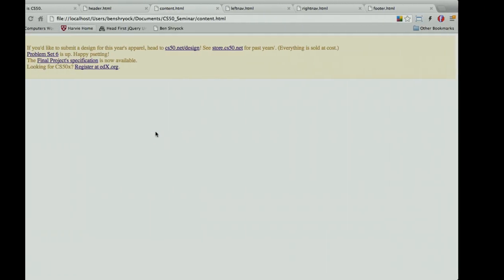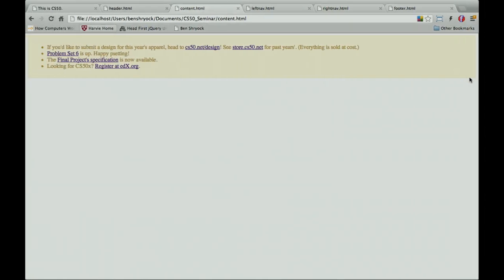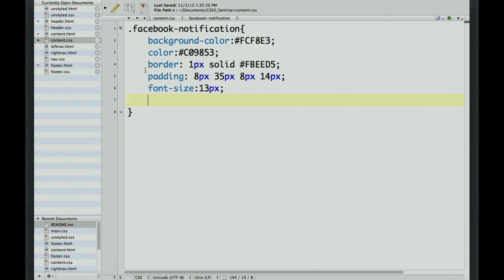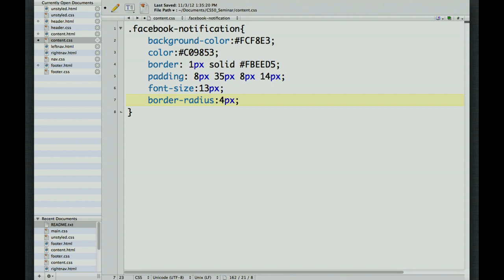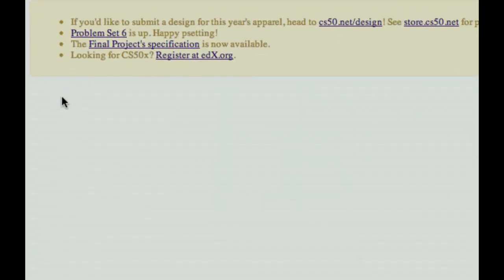Now we need to style the links inside the notification. We use .facebookNotification a to grab only anchor tags inside that div. We'll remove the underline with text-decoration: none, make them bold, and change the color. That should make our links look good — it's starting to look like what we have on the web page.